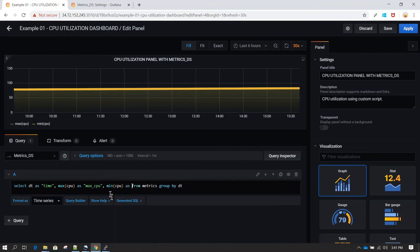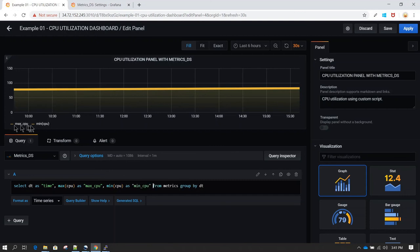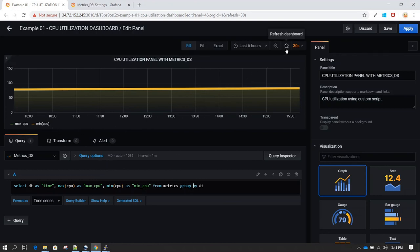Once you do that, you'll notice a change here in the legends. You can now see that these values have been changed. Max CPU is already changed. Min CPU is going to get changed, or you can click on refresh so it can refresh and take these changes.